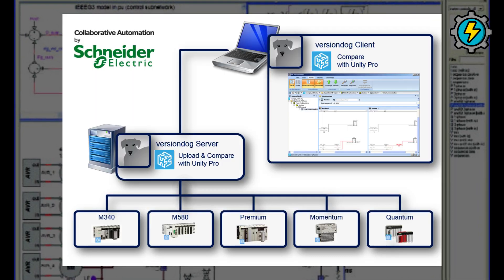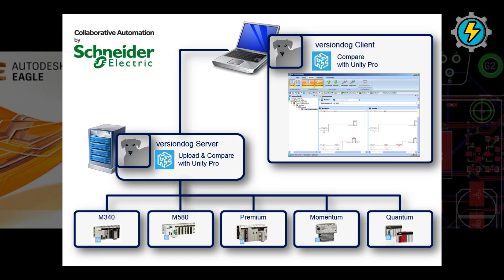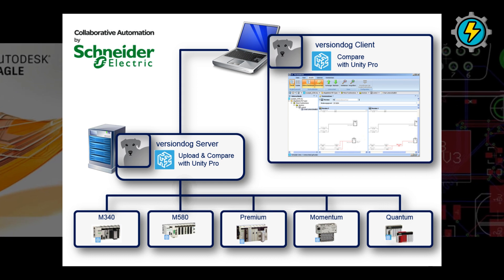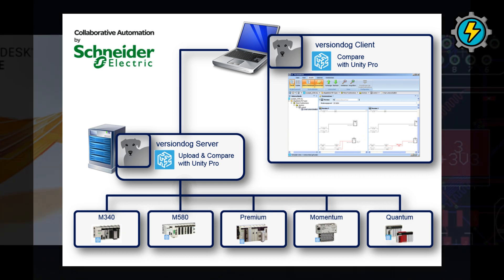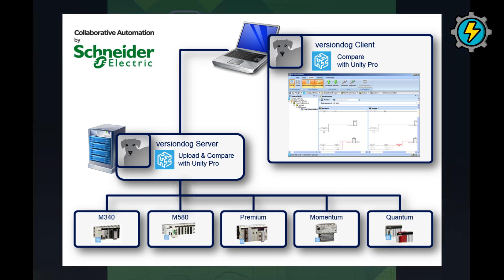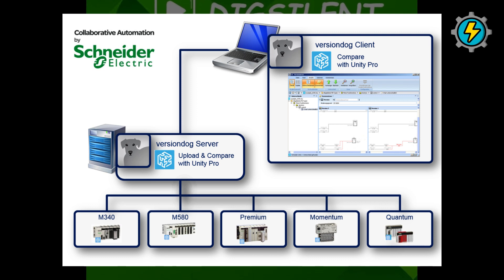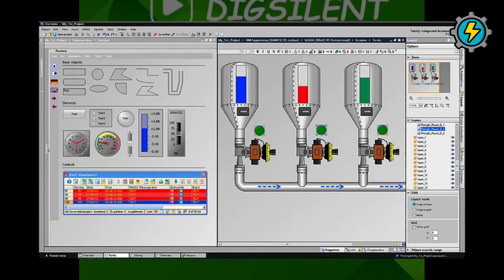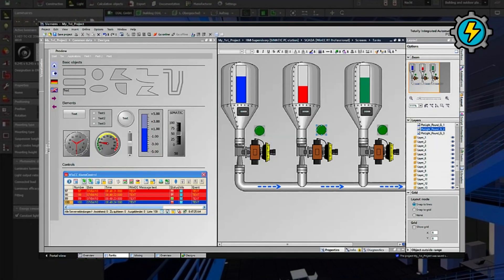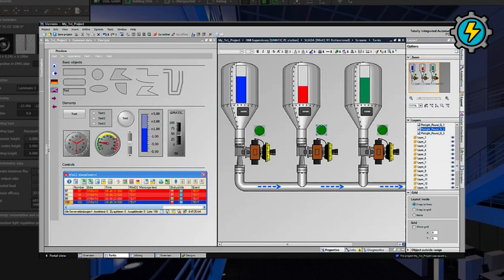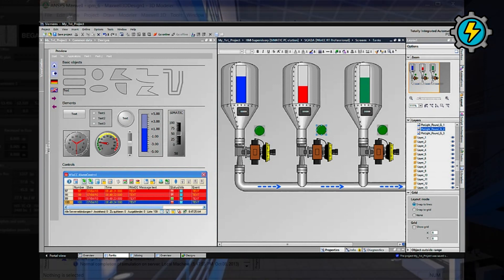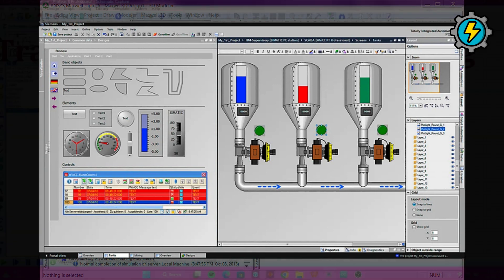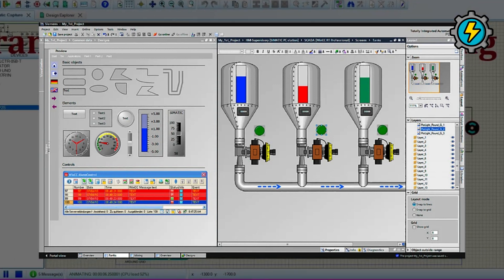Schneider Electric Unity Pro is a programming software tool for Schneider Electric Programmable Logic Controllers, PLCs. It allows users to program, configure, and diagnose PLCs. Siemens TIA Portal is a software tool for the design, configuration, and programming of Siemens automation systems. It provides a unified engineering environment for various Siemens products.